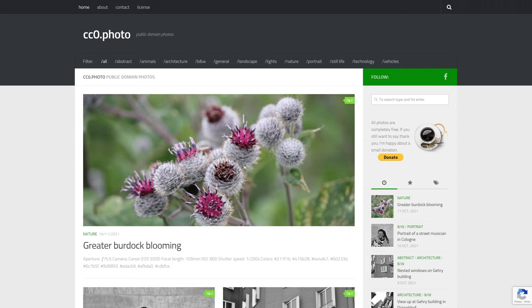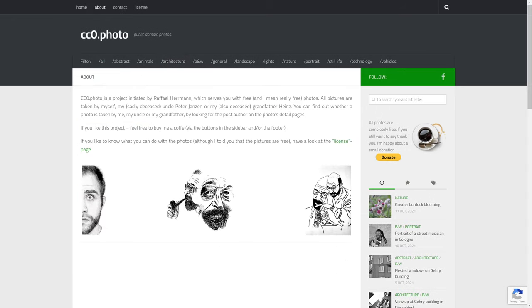So here we are looking at the cc0.photo website and it is a collection of public domain photos. If we go to the About section you can see that this project is the creation of one person,